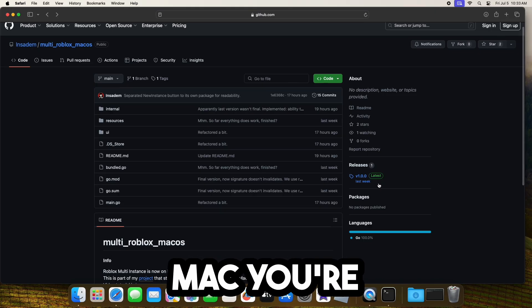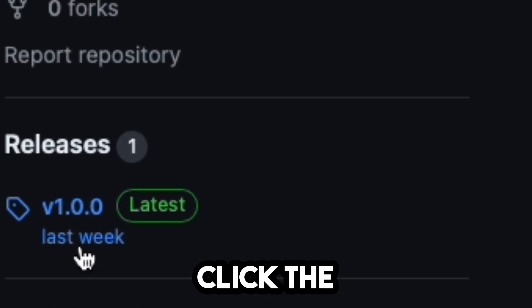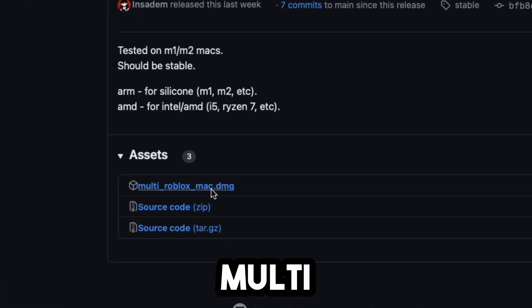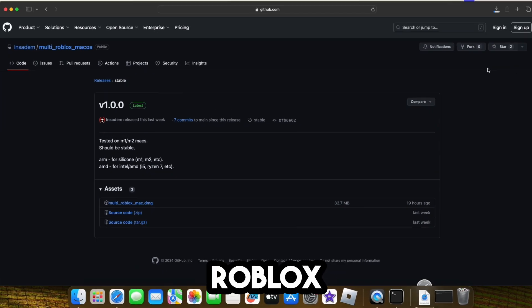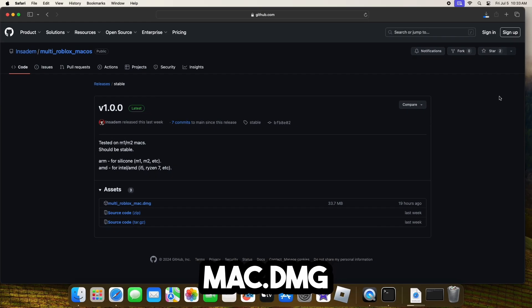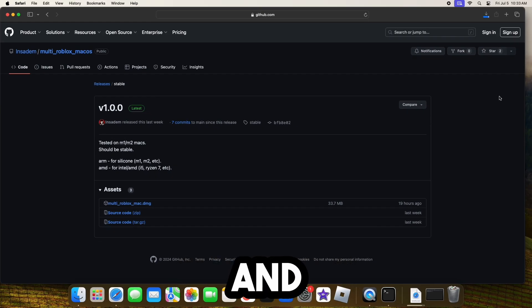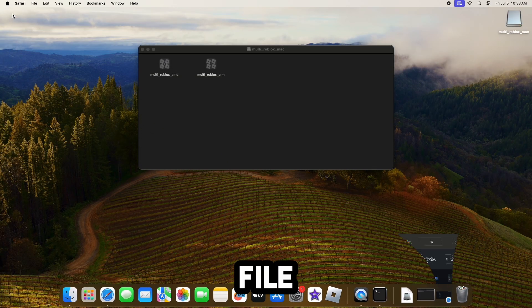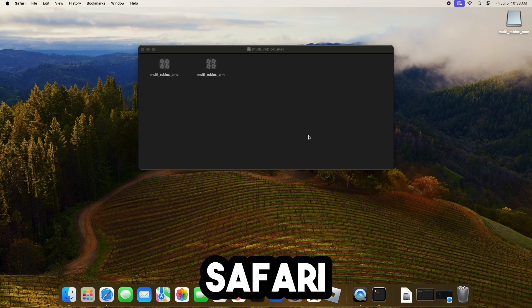Now that you're on Mac, you're going to want to click the Latest Release and then click Multi-Roblox Mac.DMG. Go ahead and download this, open up the DMG file, minimize your Safari.